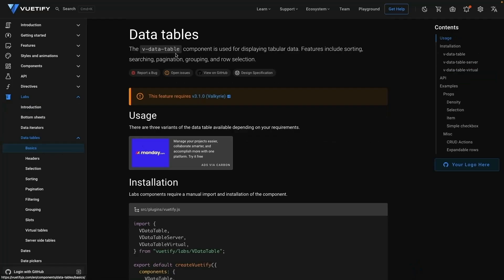The VDataTable component is useful for displaying tabular data. We just saw how to present tabular data in the last lesson, but data tables take it up a notch. It includes features like sorting, searching, pagination, grouping, and even row selection. So let's take a look at some of these features in this lesson.